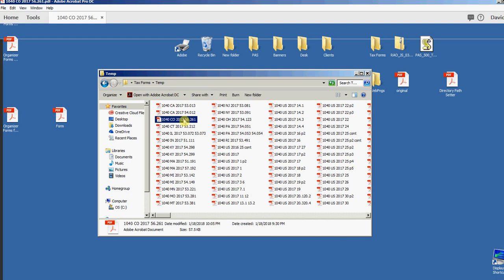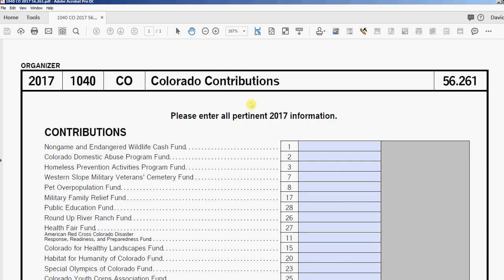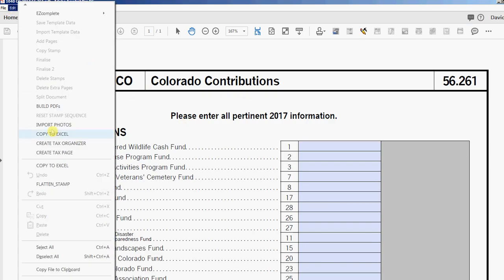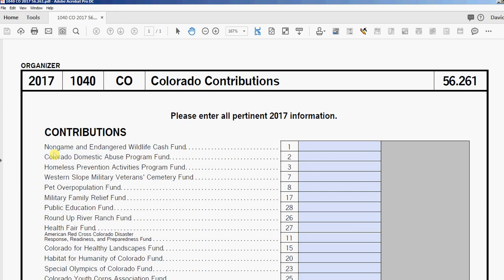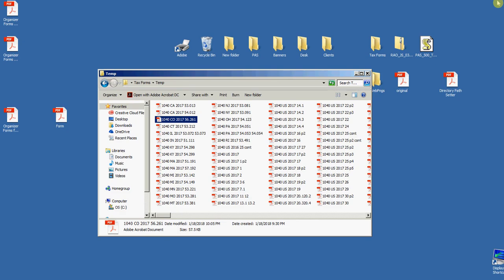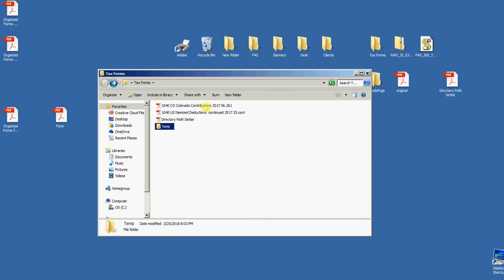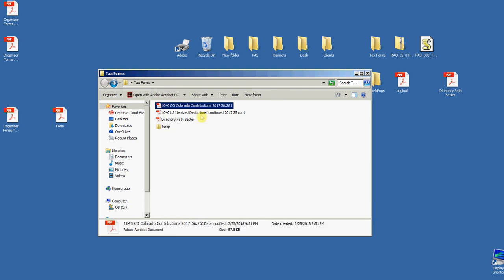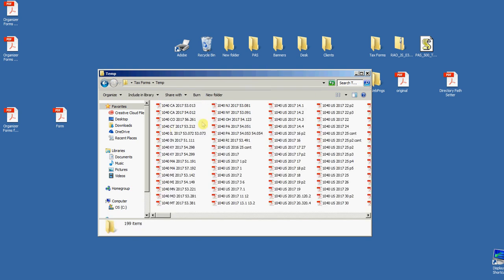Let me open one here, we'll do this one, Colorado contributions. All you do is go Edit, Create Tax Page, it closes, and then you see it right there. Again, all it's doing is giving it the proper name so it can match this all up.